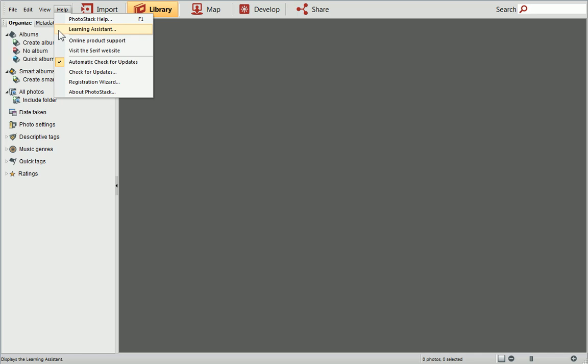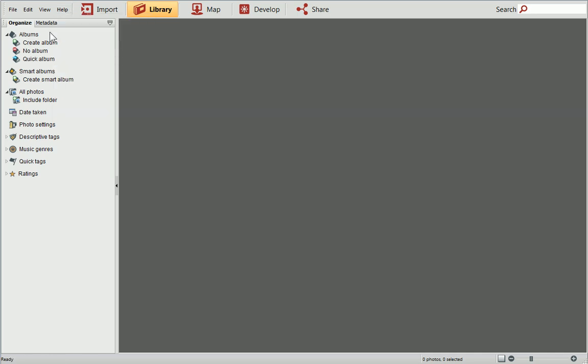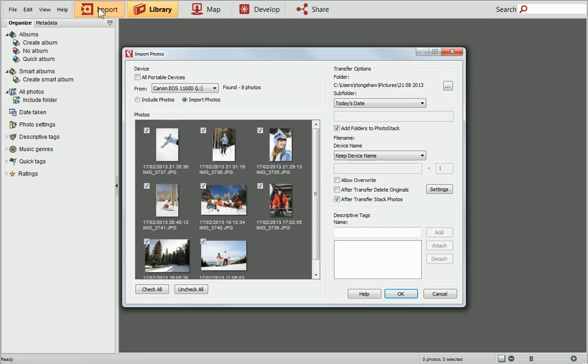Let's get started. First we'll need to add some photos. Click Import above the default library view to open the dialog. I'm going to add some photos from my digital camera. In the From drop down list, click on the name of your device.